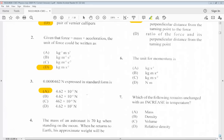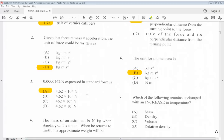Question 6: The unit for momentum is... The answer is B. Question 7: Which of the following remains unchanged with an increase in temperature? A. Mass. B. Density. C. Volume. D. Relative density. The answer is A, mass.